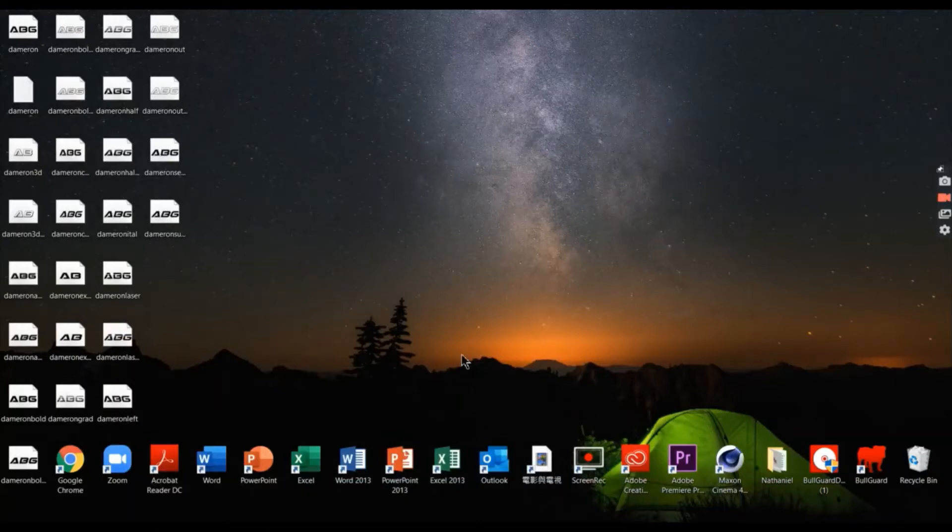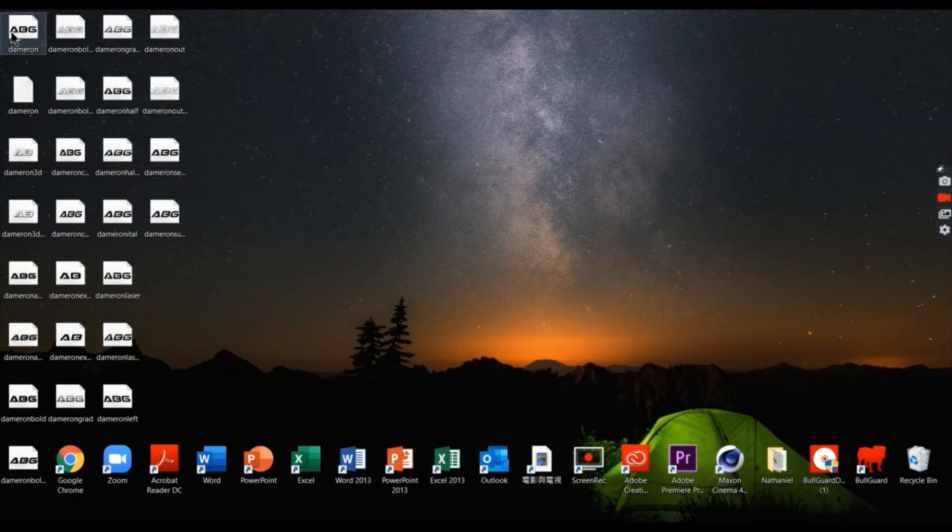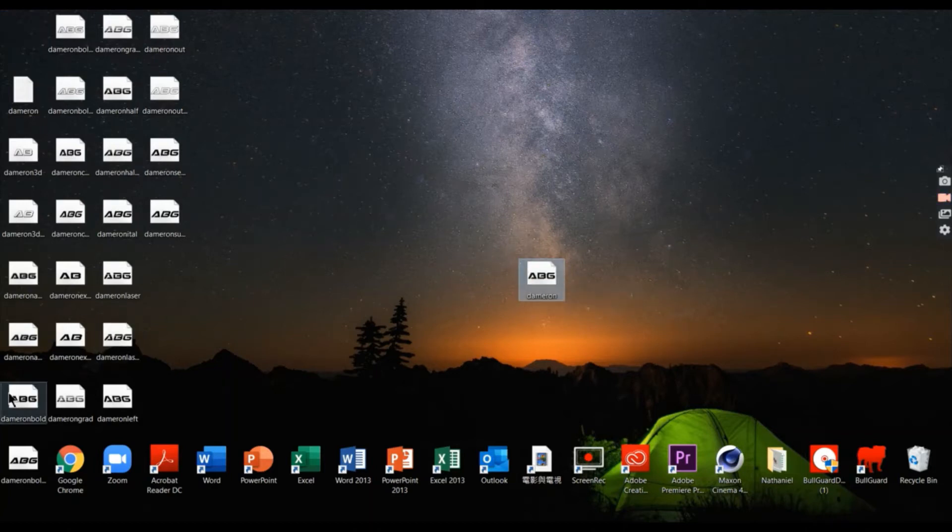This is my desktop and you can see many styles of Dameron font here. Now, I want to add the regular style of Dameron font to my Cinema 4D.